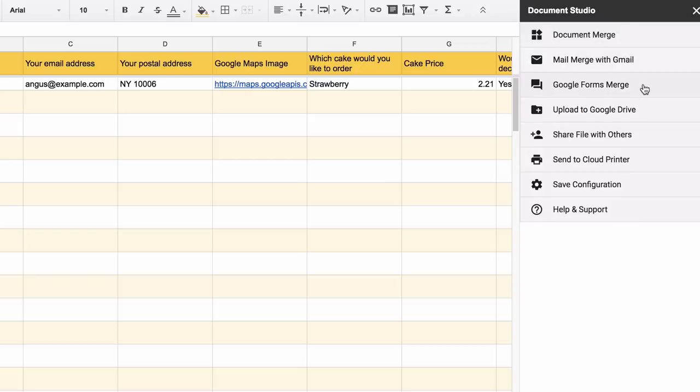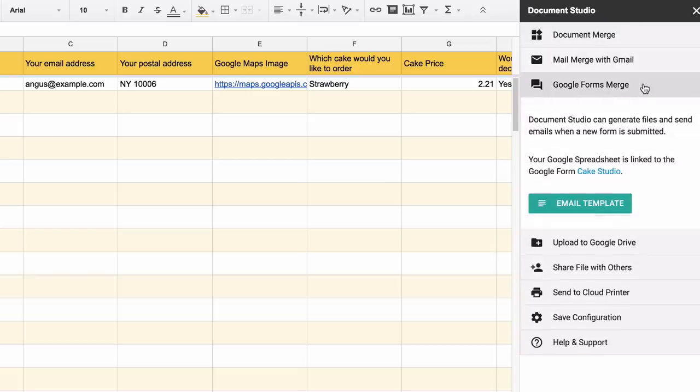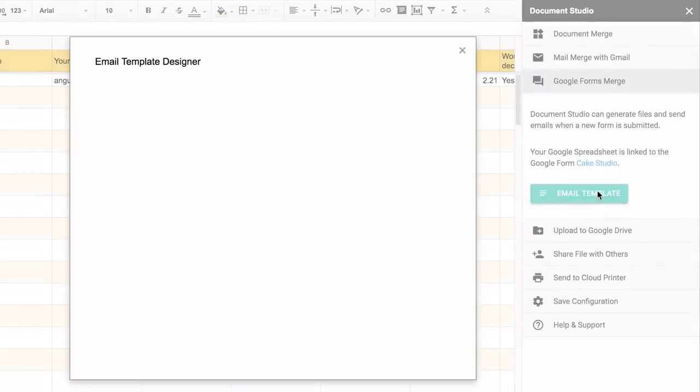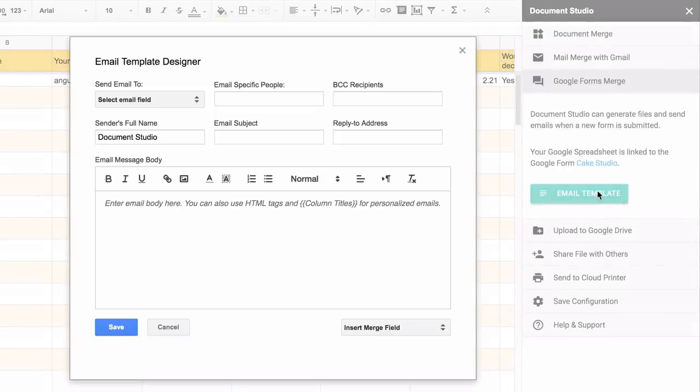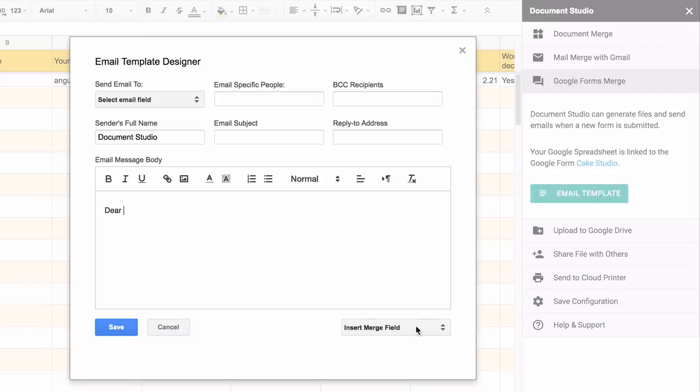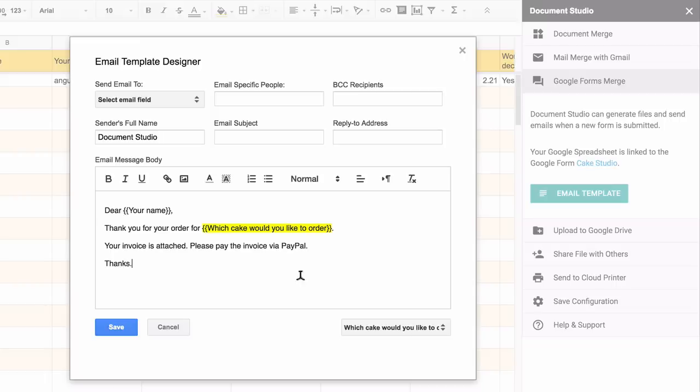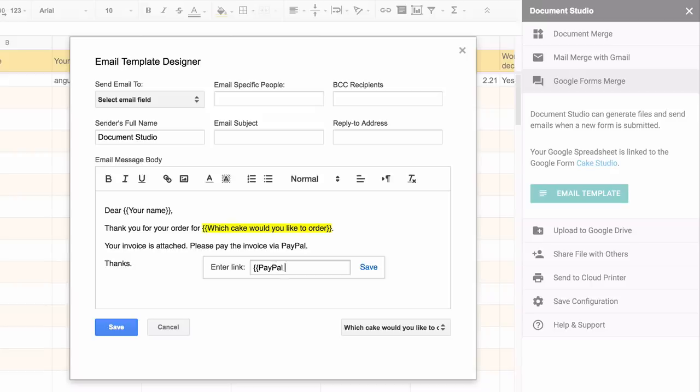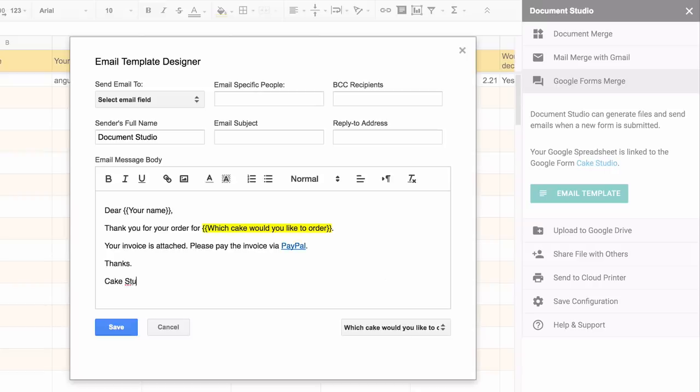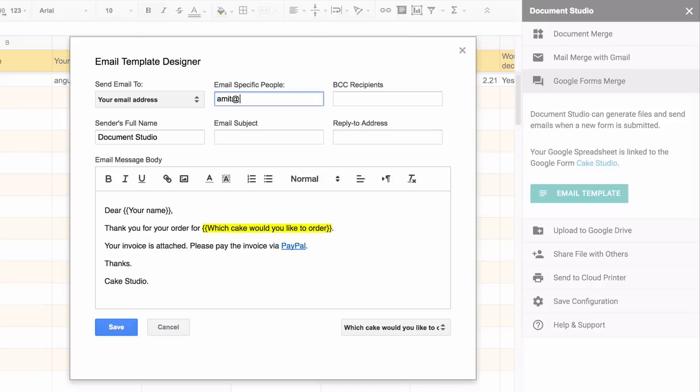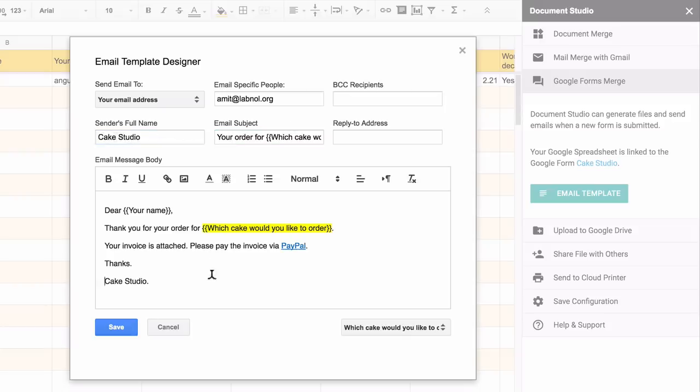Under the Google Forms Merge section, I'll create the email template. This is the email template that will go out to customers and to our team whenever a new order is received. Like in document templates, you can also use variable fields in your email subject or email body. Now I'll update the email body.